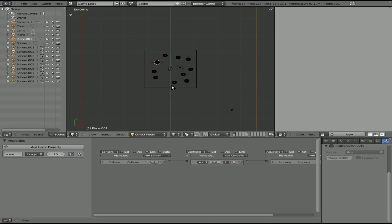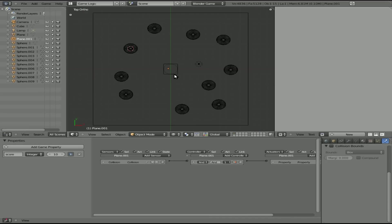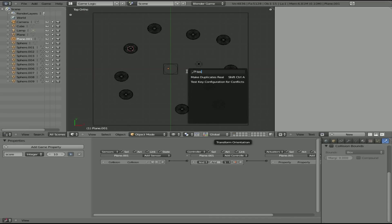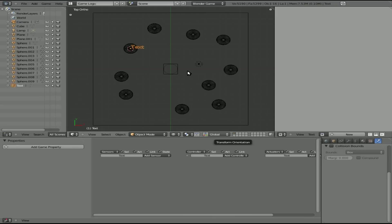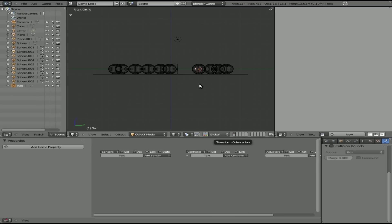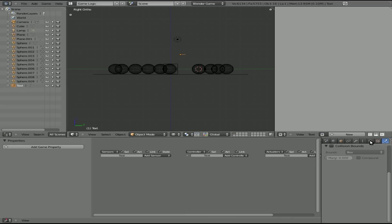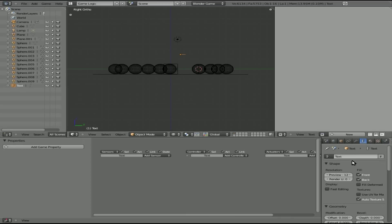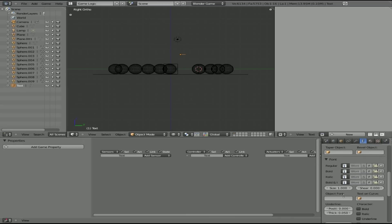So now our game is pretty much done. But we want to set is when the score gets down to zero. So all the balls have been knocked off. We want to let the player know that they won. So real quick here, I'm going to hit spacebar and type in text. We'll add text. I'm going to type in you win. Okay. Going to a side view for that. I'm going to pick it up here so I can see it.